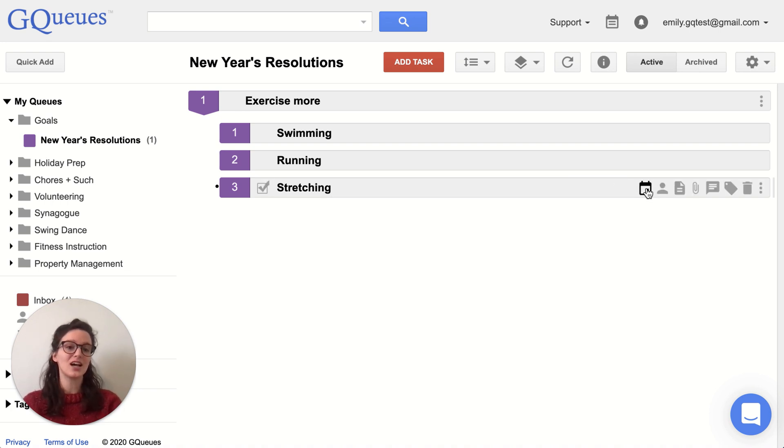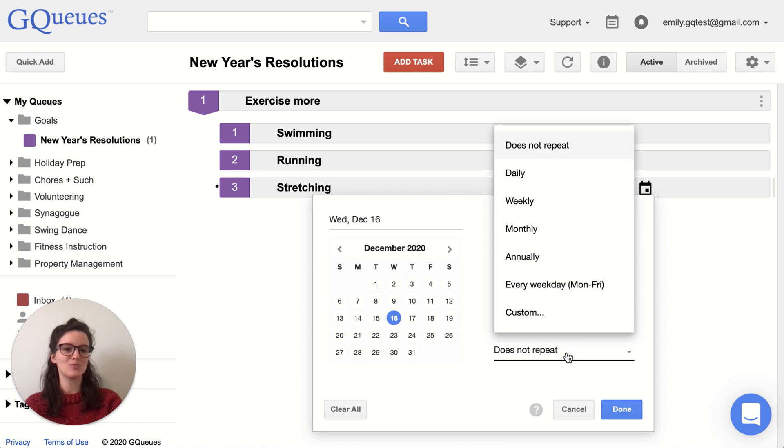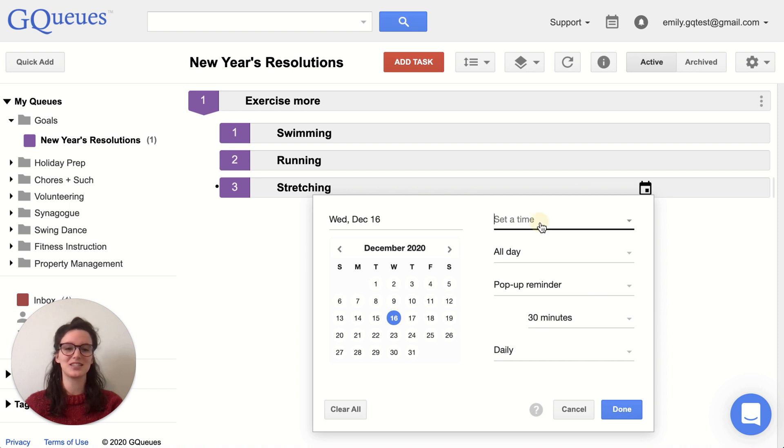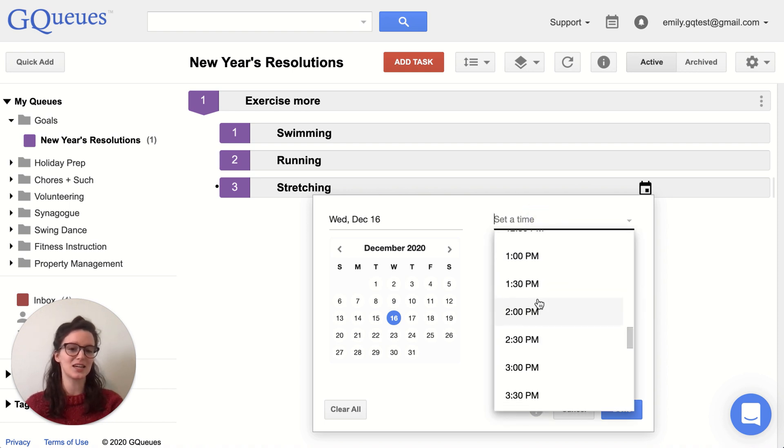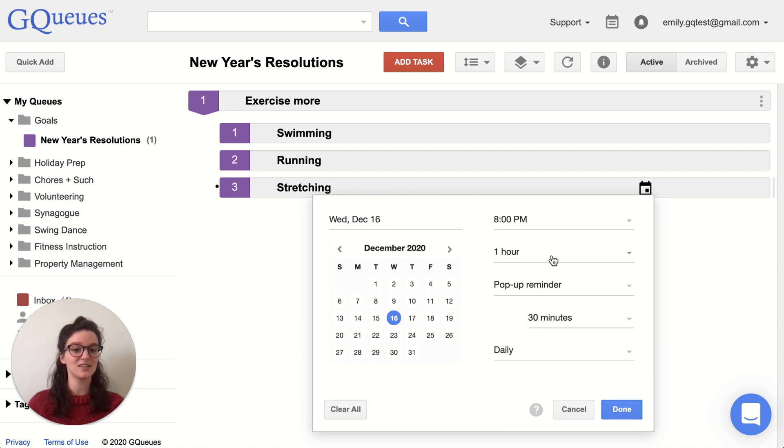Stretching, setting that repeating pattern is pretty simple. I want to do that every day, every single day of the week, daily basis. So that's pretty simple. I'll also set a time though because I want to make sure I'm doing this at the end of the day.